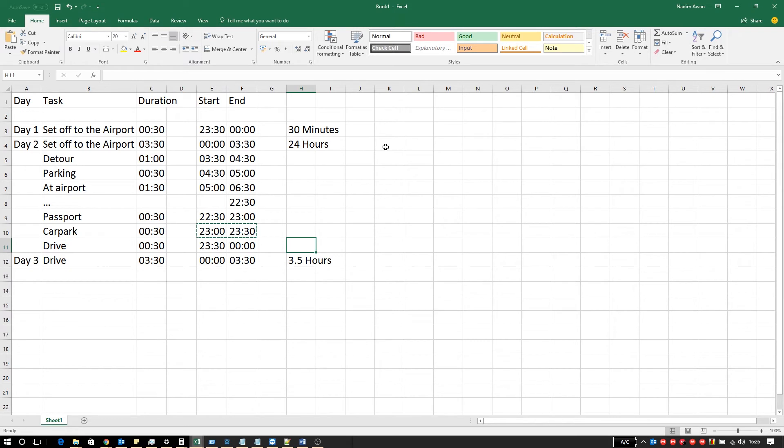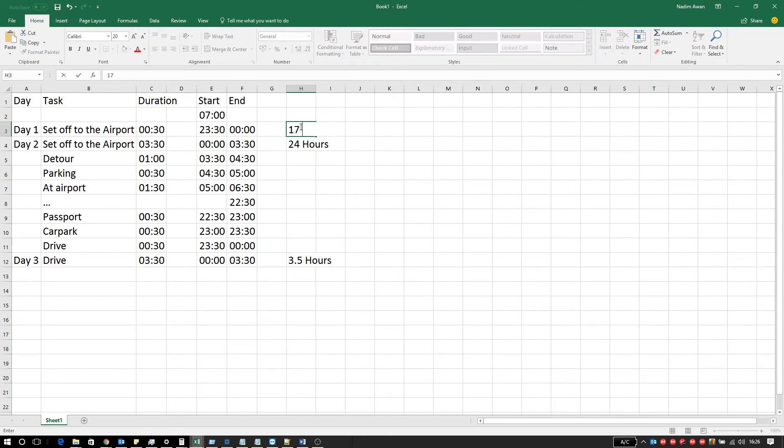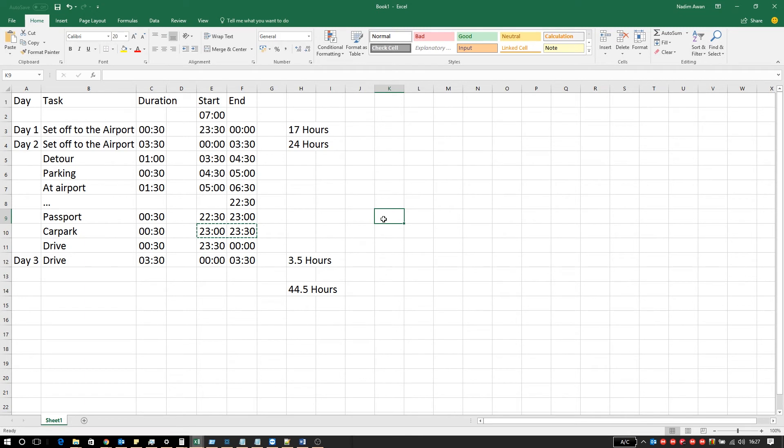That adds up to 28 hours but that excludes the time I woke up on day one. Let's say about seven o'clock. Day one becomes 17 hours and that becomes 44 and a half hours with no sleep. I sometimes get an hour sleep on the plane but that's not really enough. Also on day three I need to start my day again around seven o'clock.